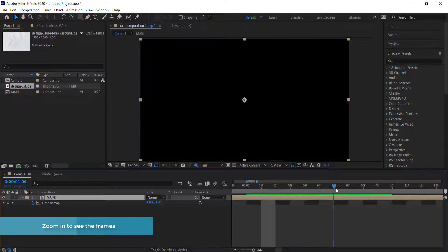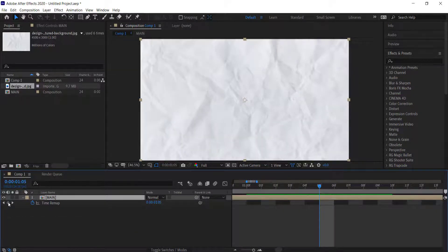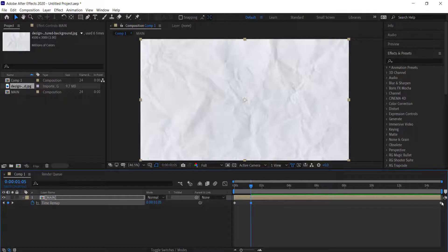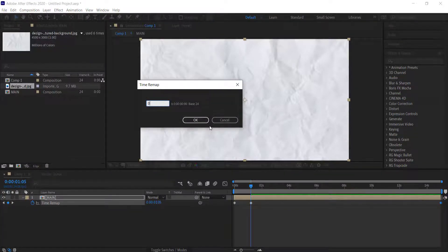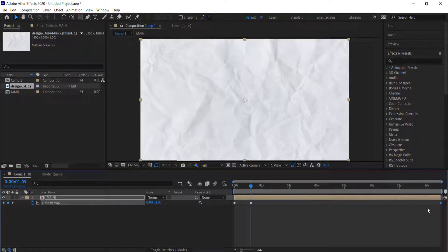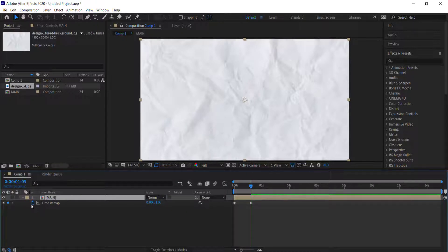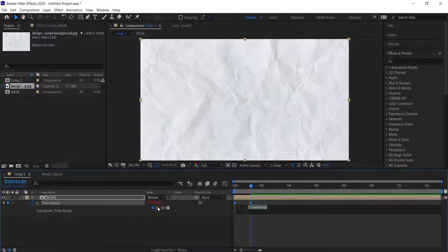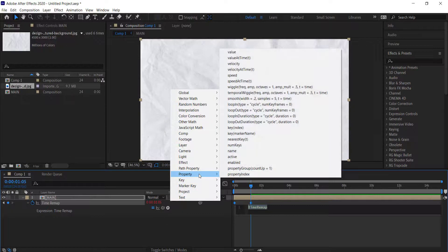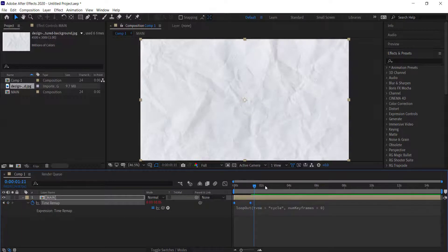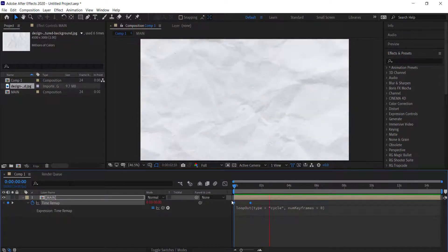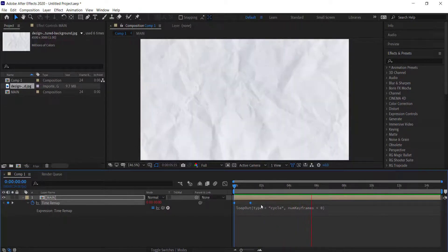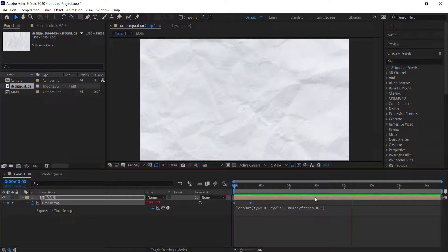Zoom in if you need to find it, then click that button to add a new keyframe. Then delete the last keyframe — double-click it, it writes zero, then delete it. Once that's done, hold Alt on the stopwatch and apply the loop out expression. You can write 'loop out' or go to Property > Loop Out. If done correctly, it will loop for the entire duration of the composition. That's looking pretty cool.